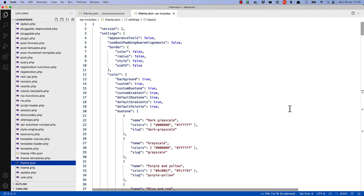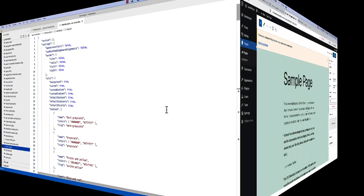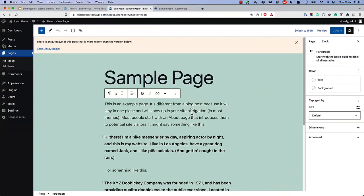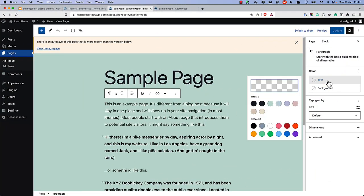If you want to inspect the default WordPress theme.json file, you can find it in your WordPress install, in the wp-includes folder. For example, if you go to change the color of the paragraph text, you'll notice that the available colors include the colors specified by the default WordPress theme.json.